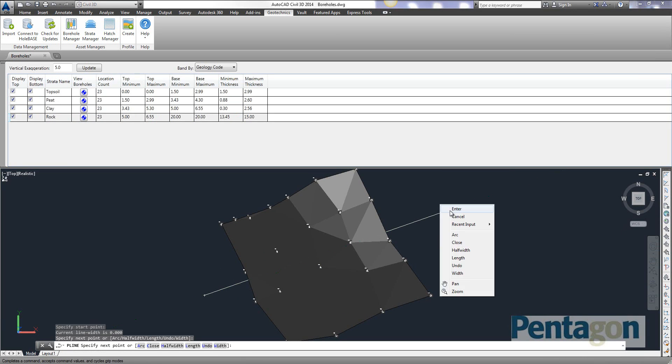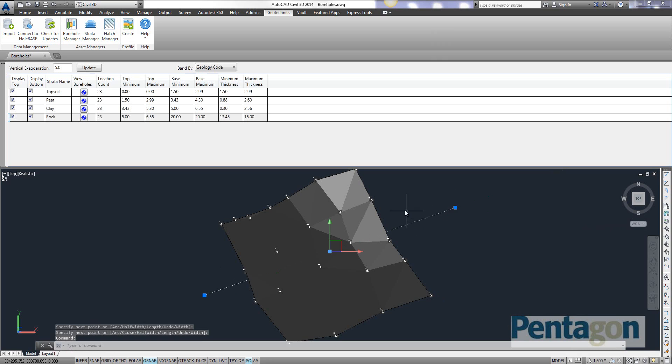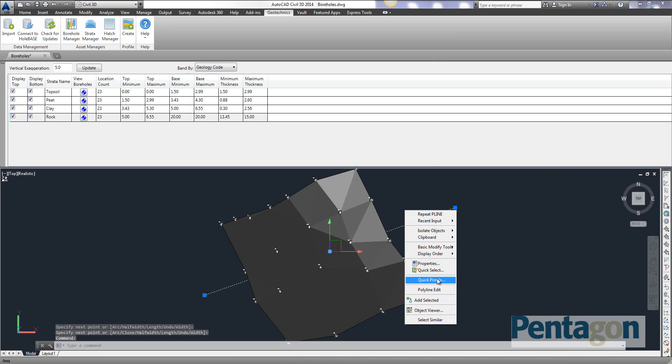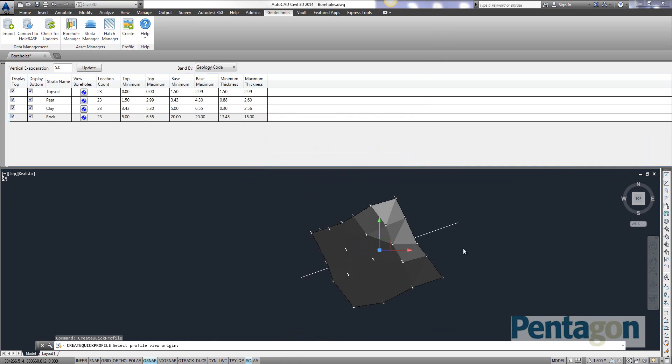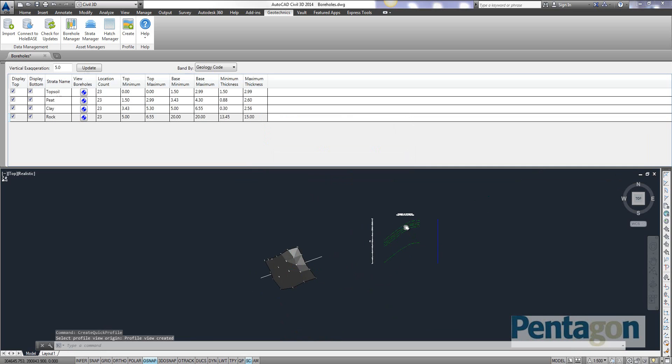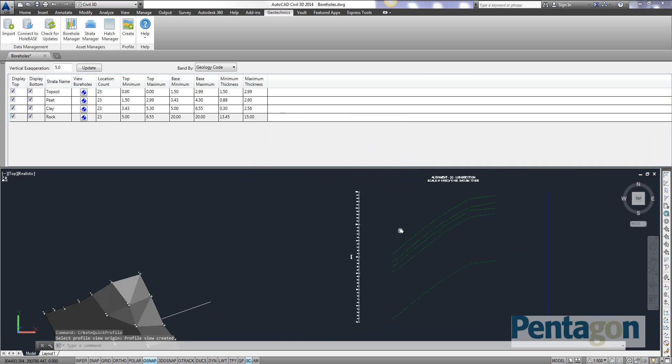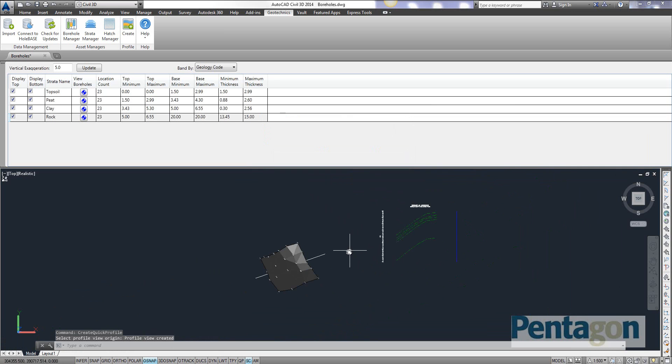And as with previous Civil 3D commands, you know we can get our quick profile from this. We can pick up all our surfaces. And we can see the different strata physically in there.